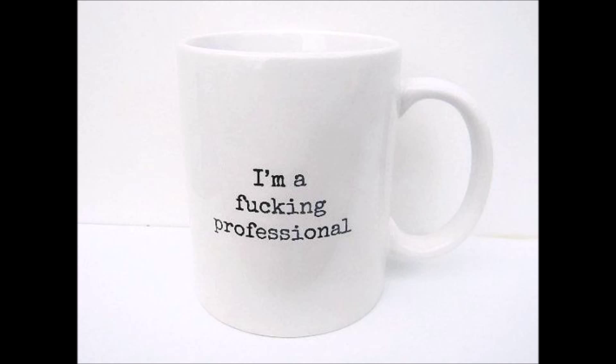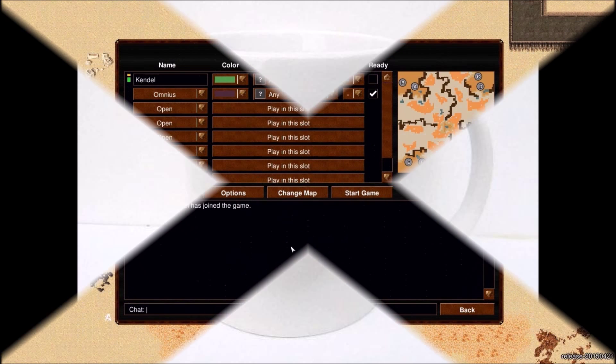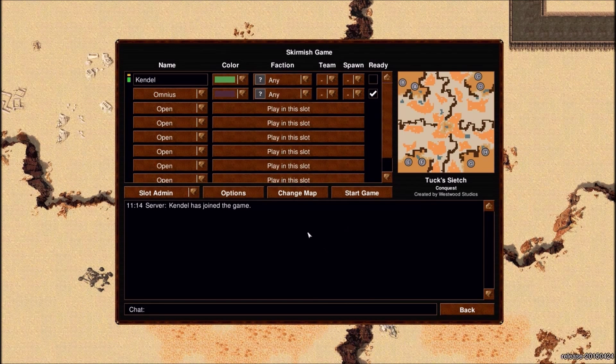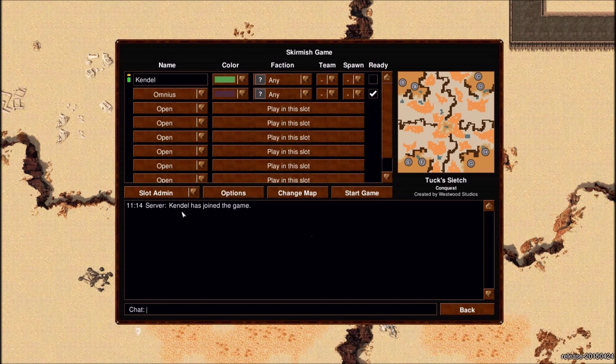Oh hello everybody and welcome to this little bloopers. I'm sitting here having my cup of coffee and I figured, hey, why not show what happened on Dune 2000 before I started recording. So here's that, have fun. Is it working?